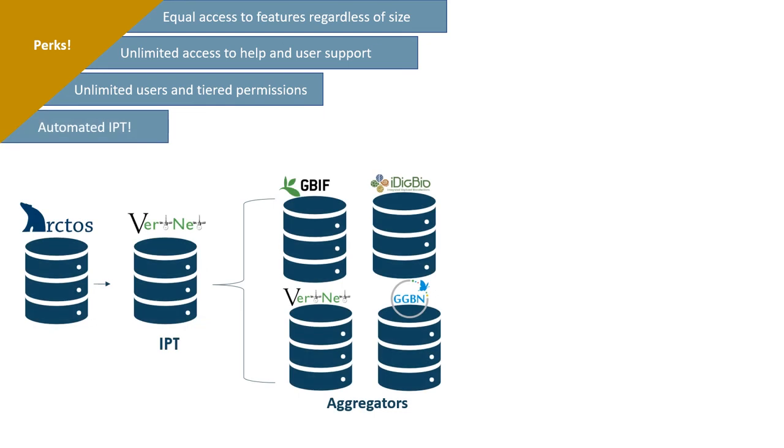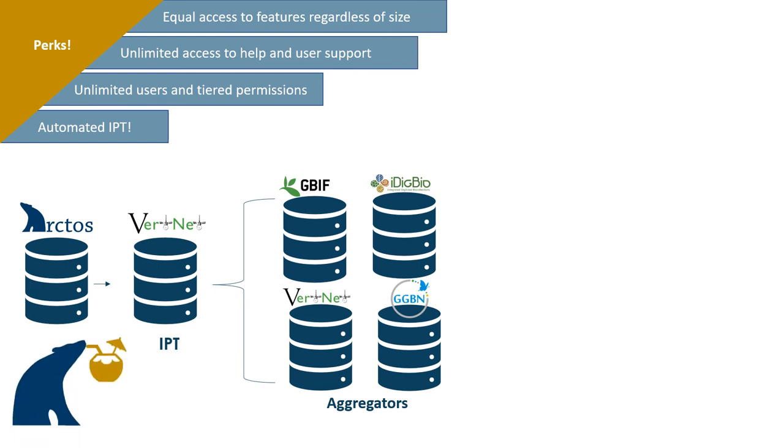A benefit of a shared model is that Arctos fields are already mapped to Darwin Core and Audubon Core archives, meaning that users don't need to set up and maintain their own IPT, but rather sit back, relax, and allow automated data packaging and publishing to occur.